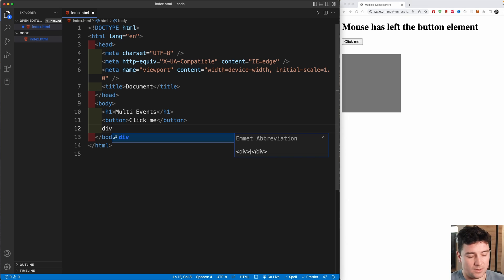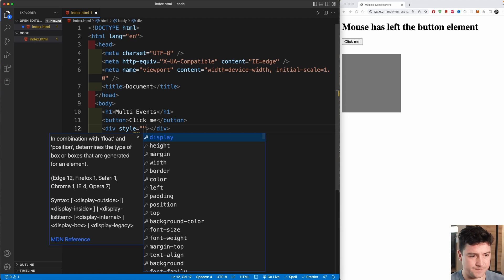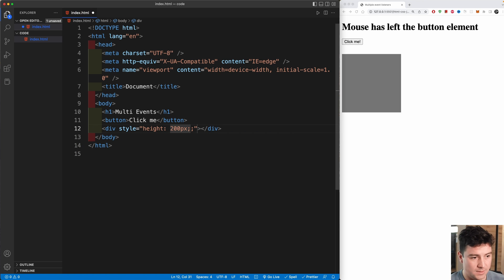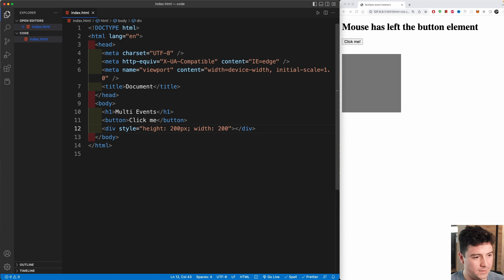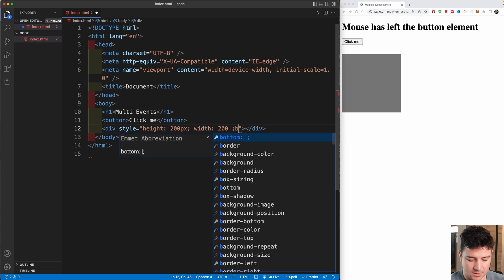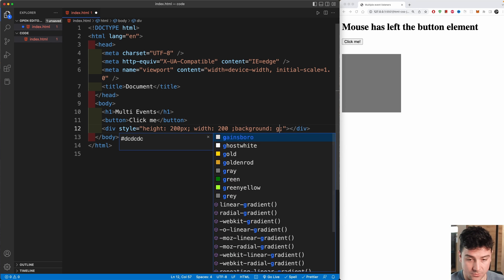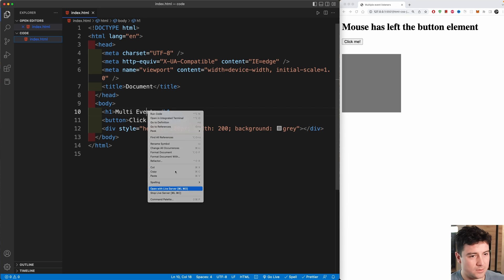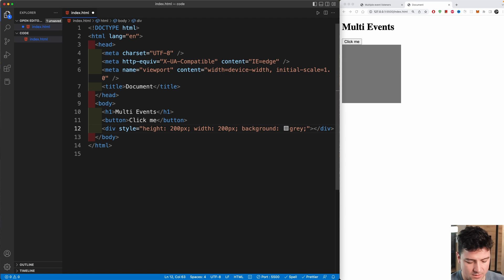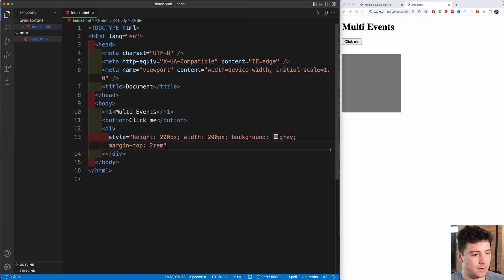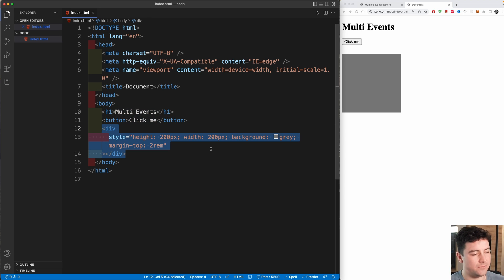After the button I'm going to create a div with some inline styles — no separate CSS needed. I'll add a height of 200 pixels, a width of 200 pixels to make it a square, and a background color of gray. Opening it with Live Server, we can see the square. I'll also add a margin-top of 2rem to push it down. So we have an h1 as a title, a button, and a styled div.